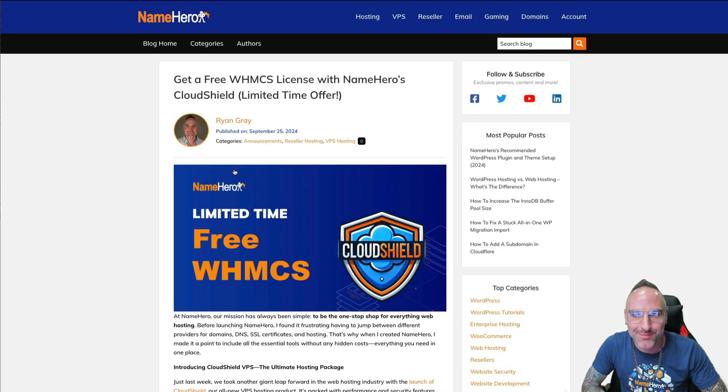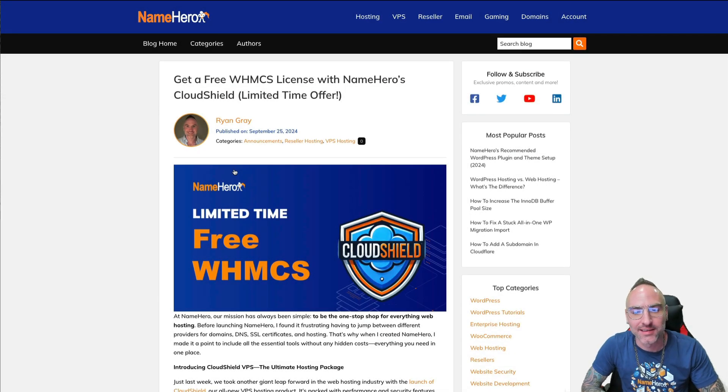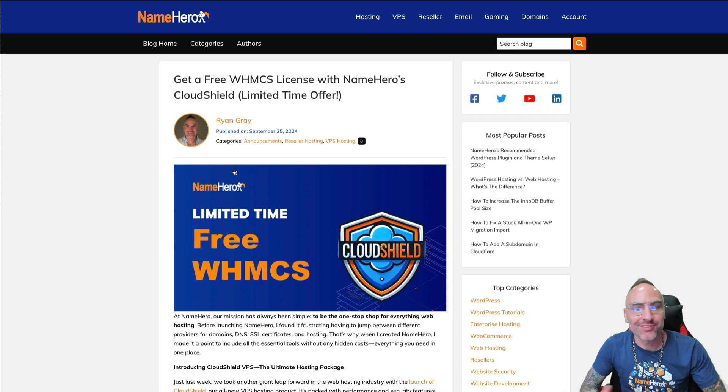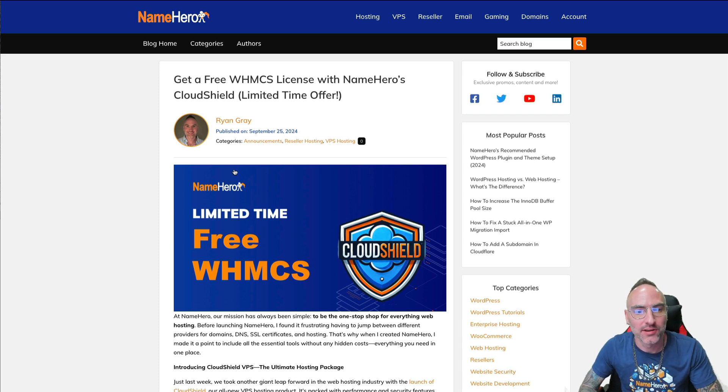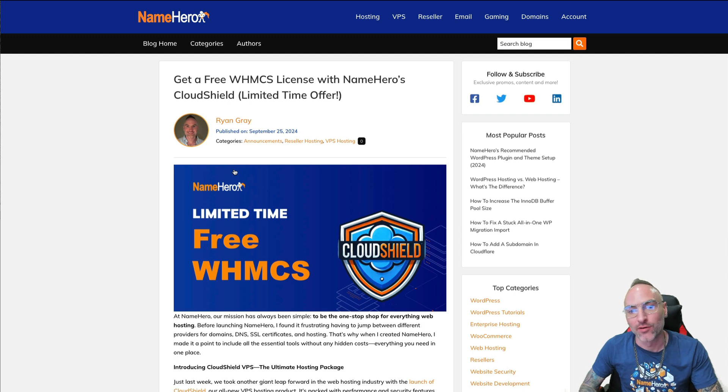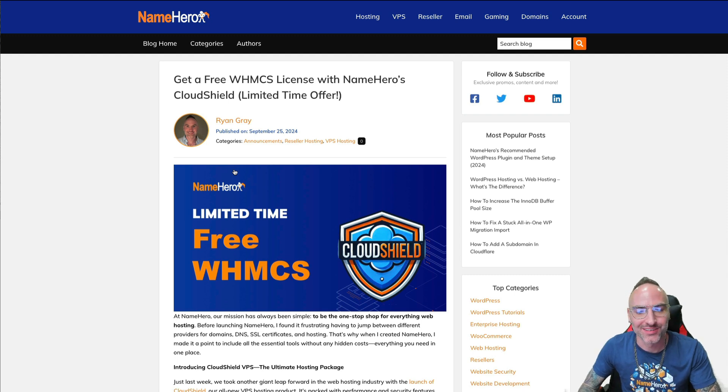Hi everyone, and welcome to NameHero. I'm Ryan, the founder and CEO. Yesterday we announced for a limited time we're going to be providing a complimentary WHMCS license for our Plus, Turbo, and Business Cloud Shield products.